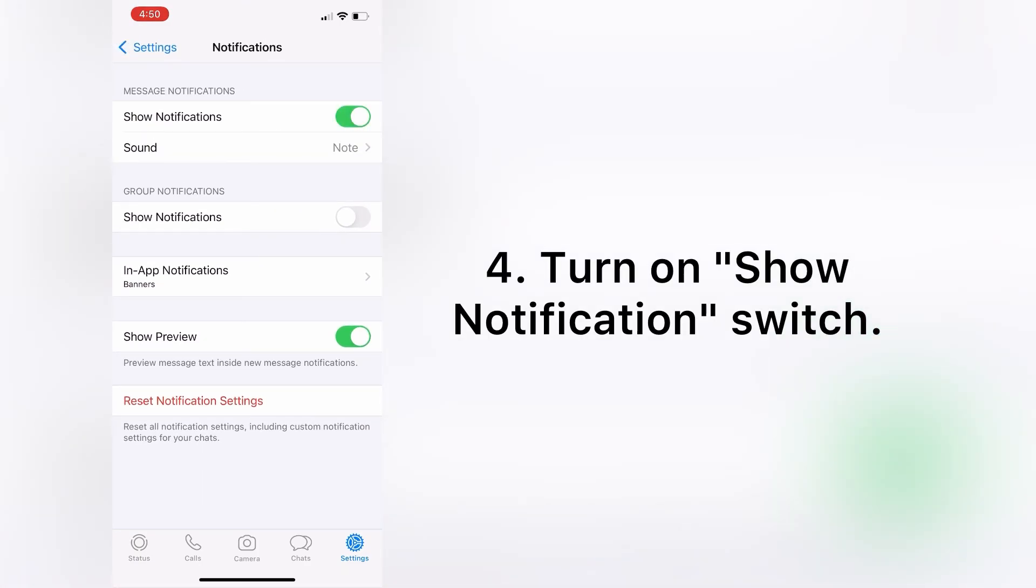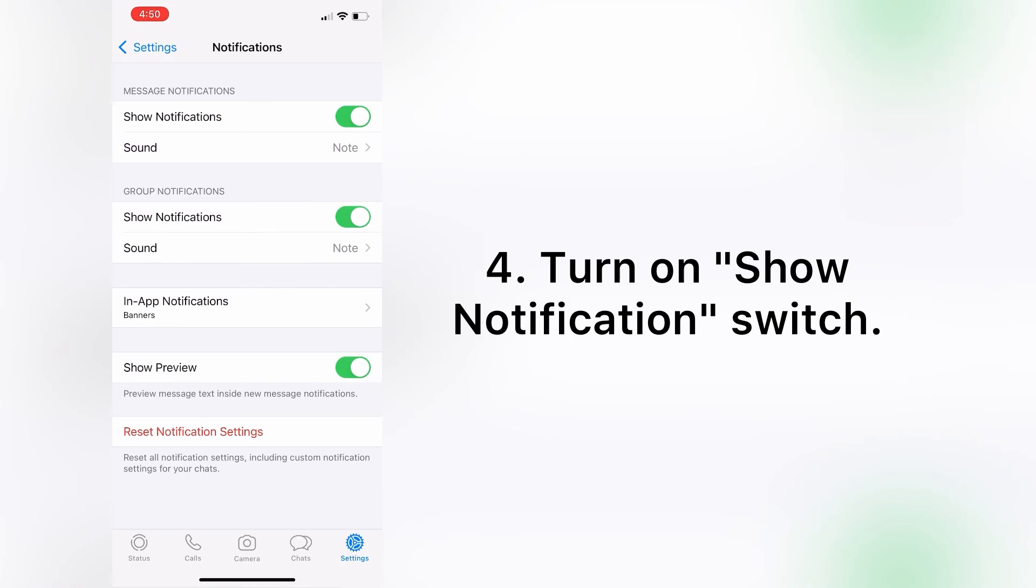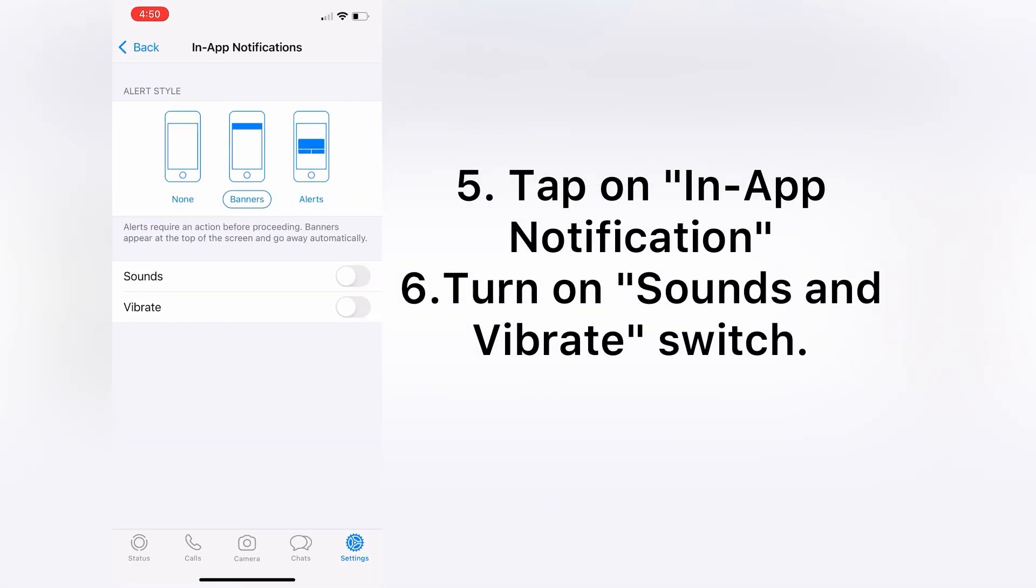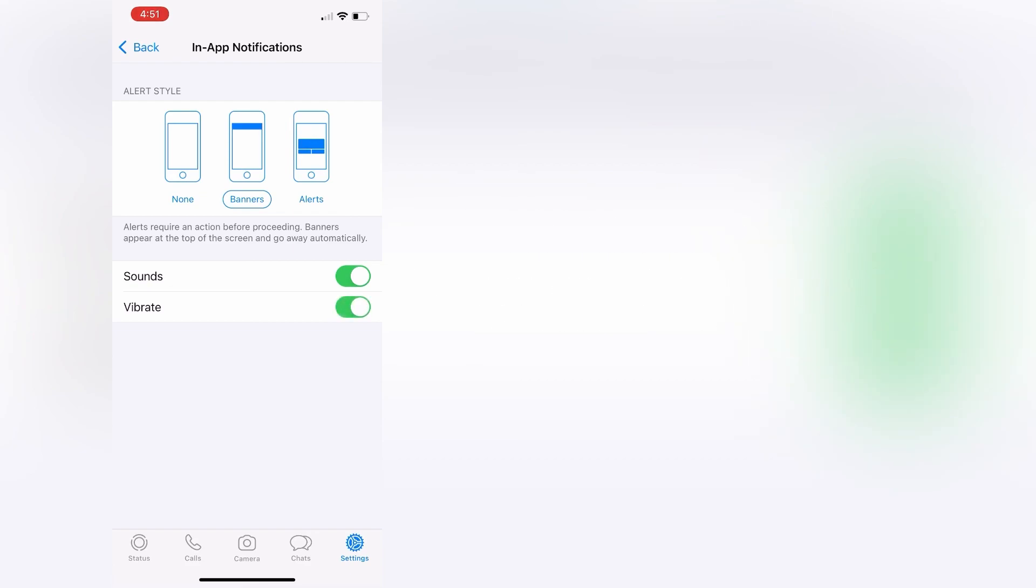Next turn on Show Notifications, and then tap on In-App Notifications. Here turn on Sounds and Vibrate switch.